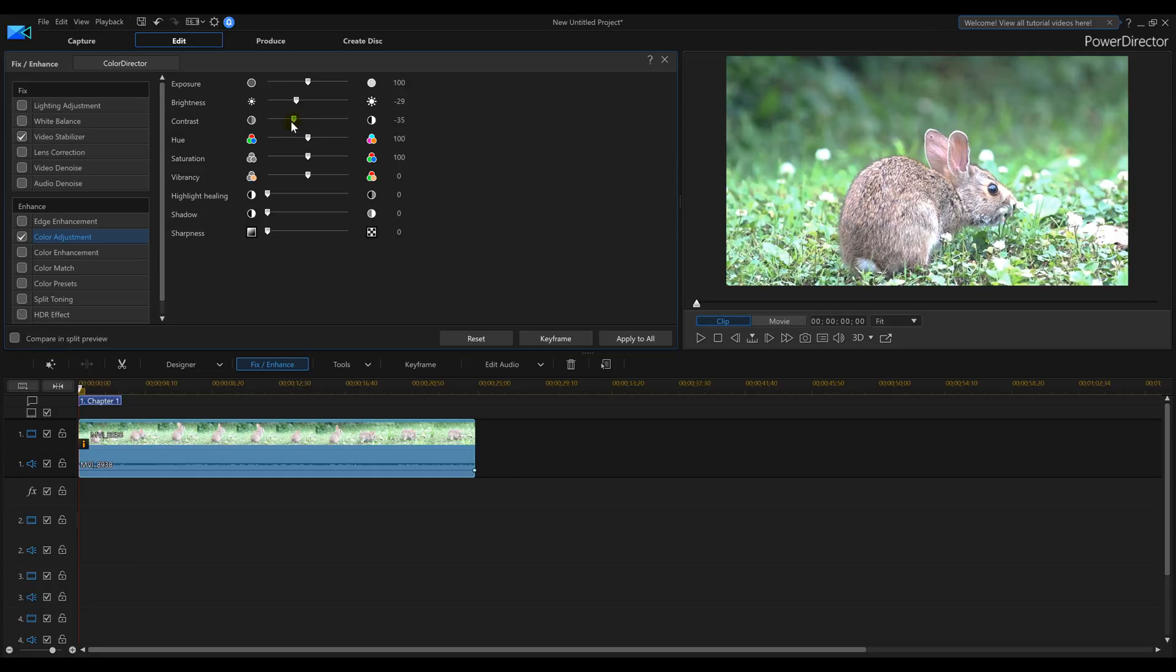And bring down some of my Contrast. Maybe a little bit more on the Brightness. Not too much. Bring it up a little bit. And that gives me a nice little look there.